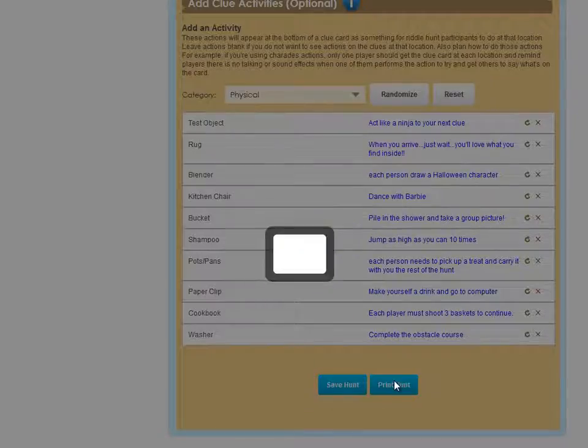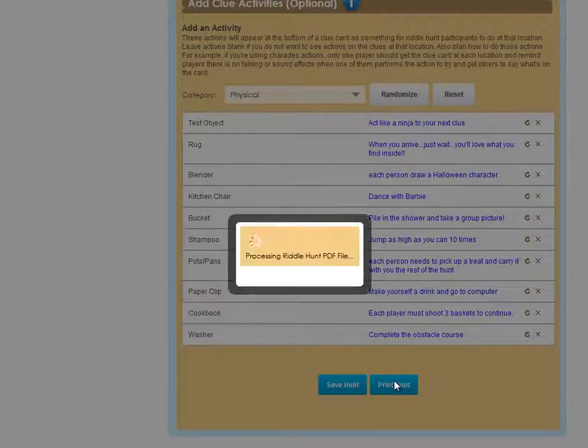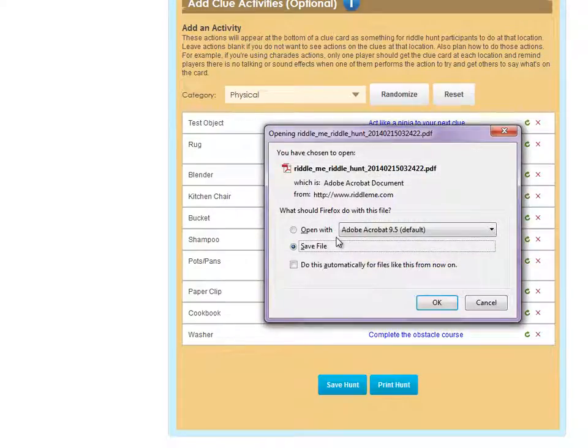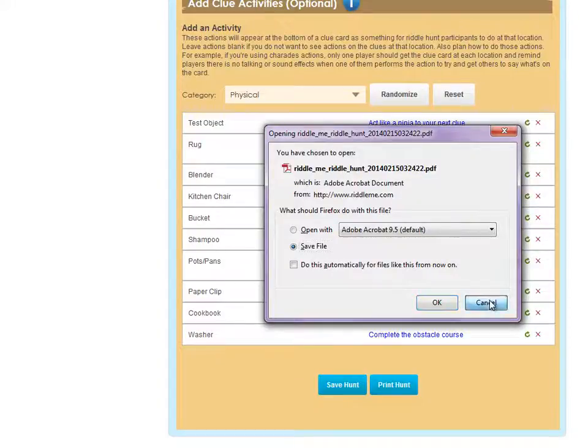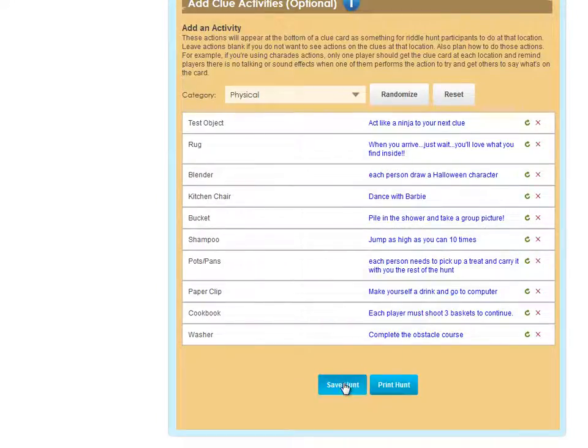At this point, I'm going to print the hunt, and I can either save or open up this PDF file that was generated, and then I'll save the hunt.